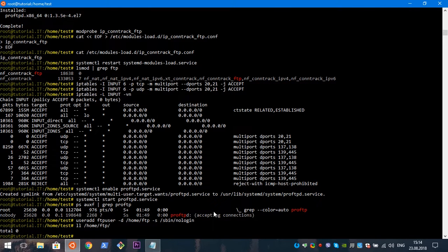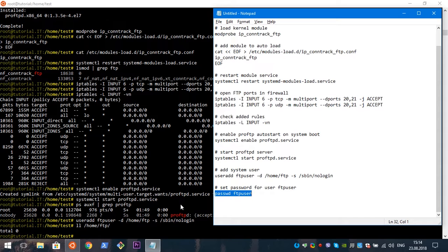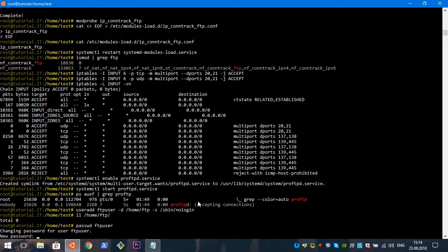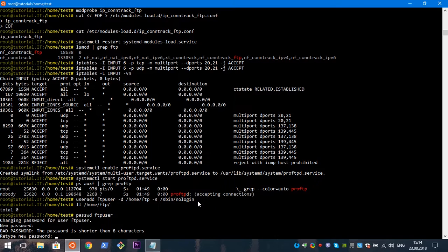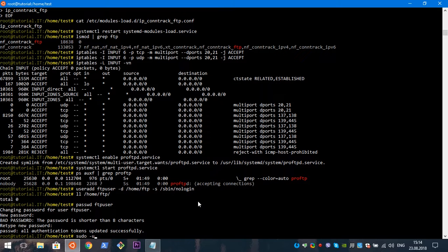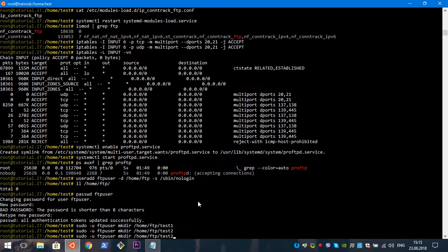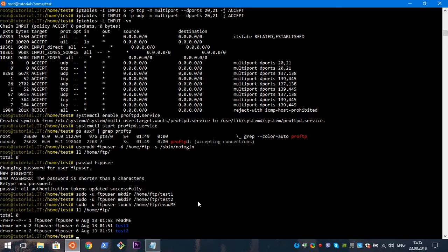Check the home folder — yes, we have a home folder for this user. Now we need to set a password for this user. I will use the same password as the username — it's just for testing purposes. Now I will create some folders and files in the FTP user's home directory: test1, test2 directories, and a couple of files. We have two directories and one file — they're all empty, just for testing.